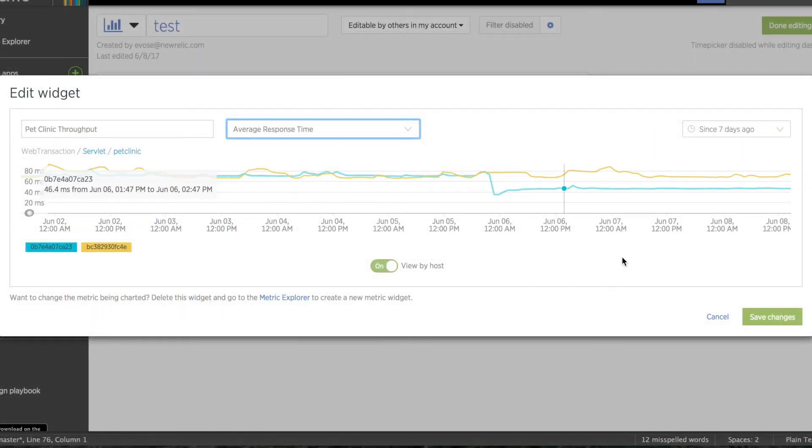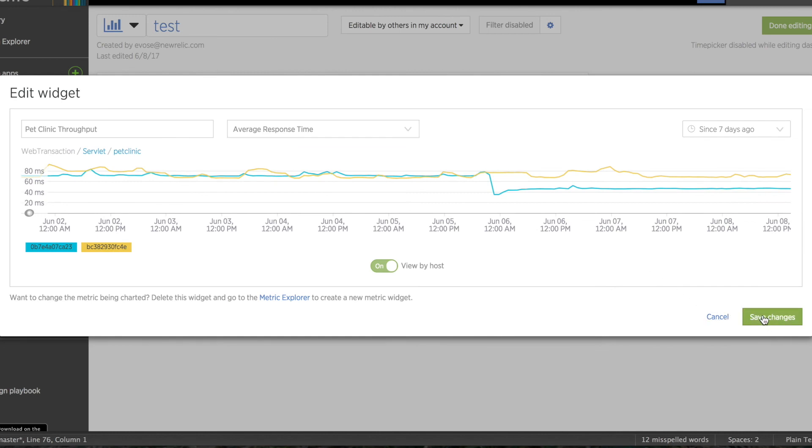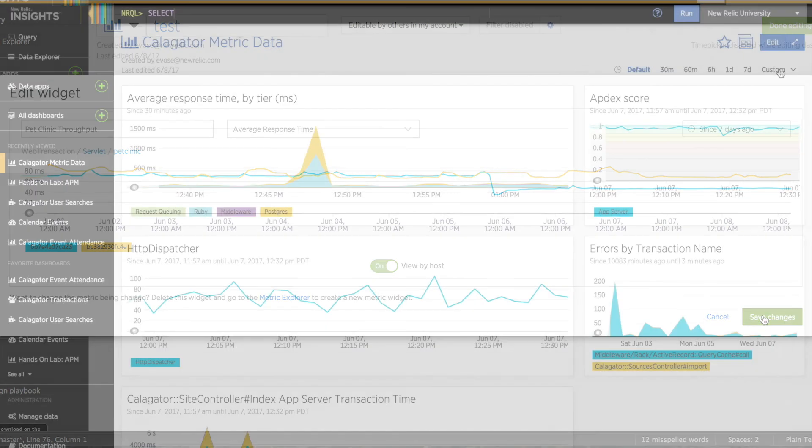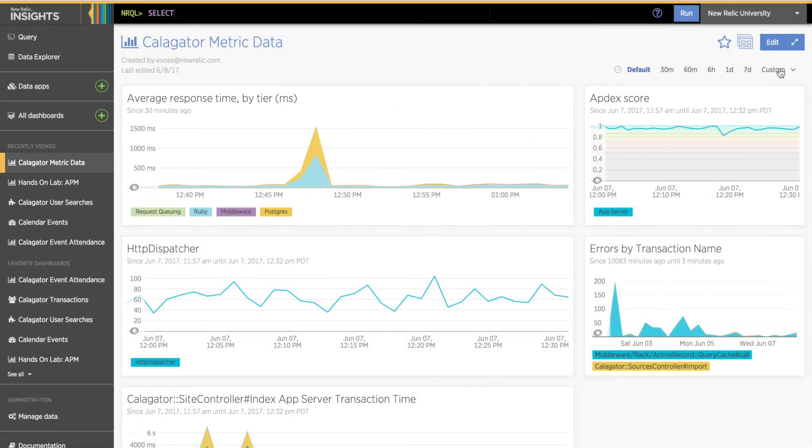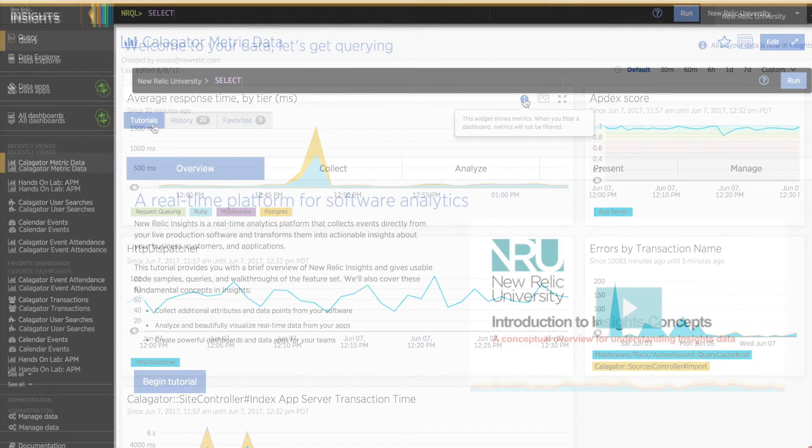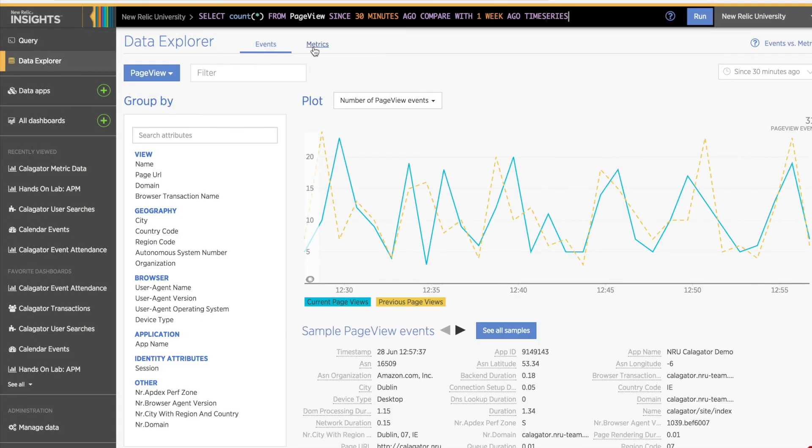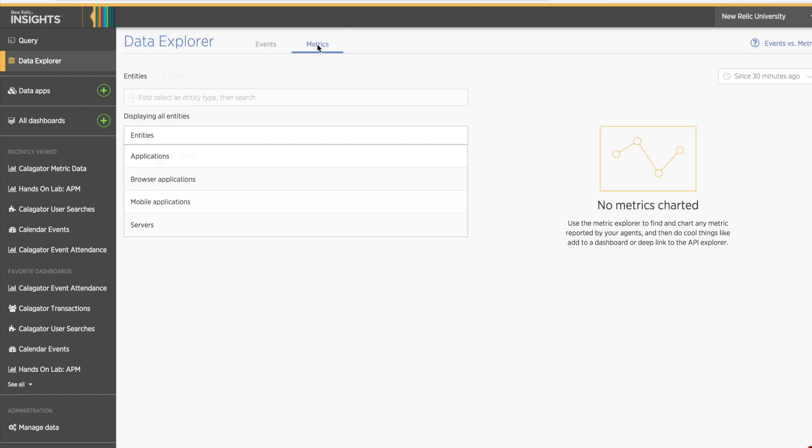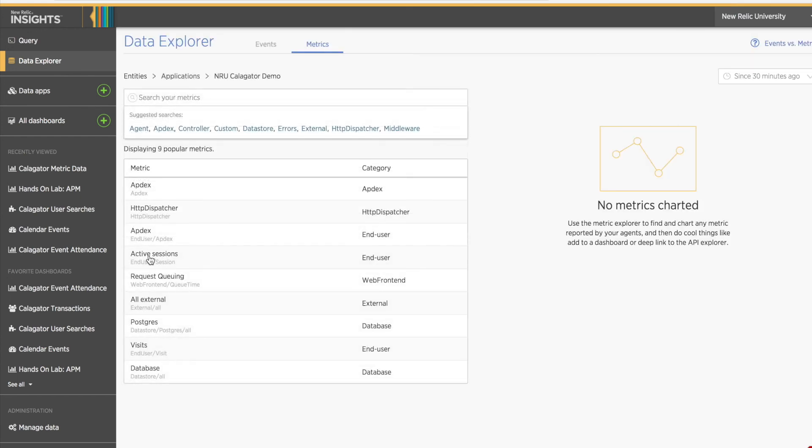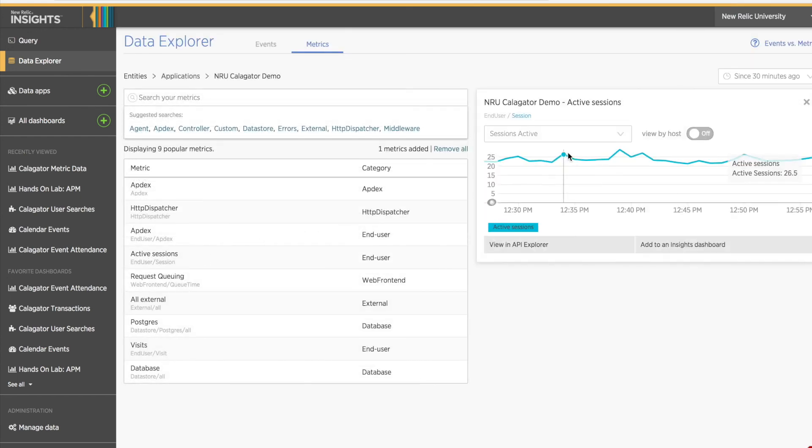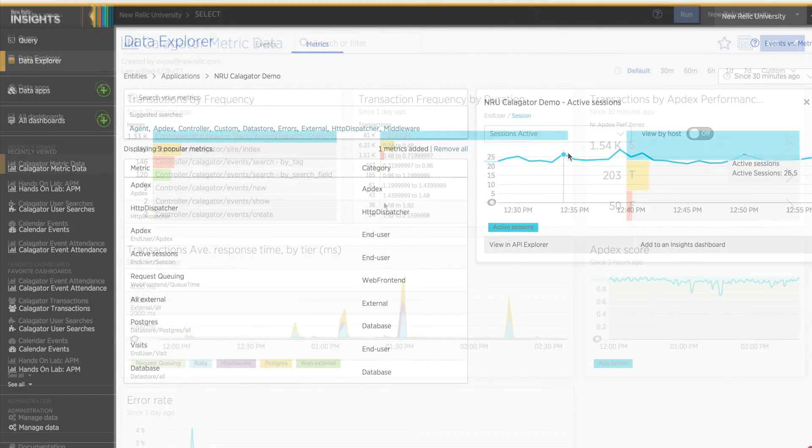One more thing about these advanced customization features. Some charts added via the APM Add to Insights dashboard link may not support changing the value function. To change the value function for the metric, use the Insights Metric Explorer to find it and then chart it.